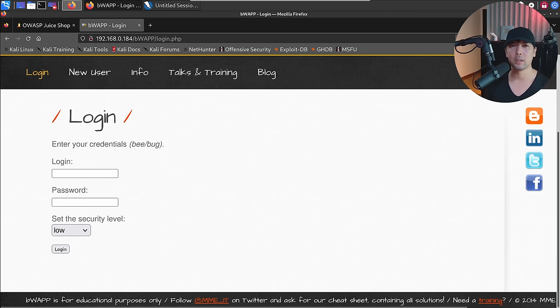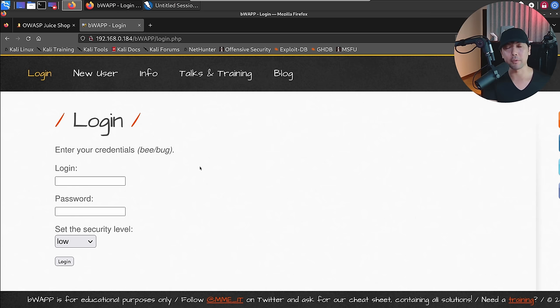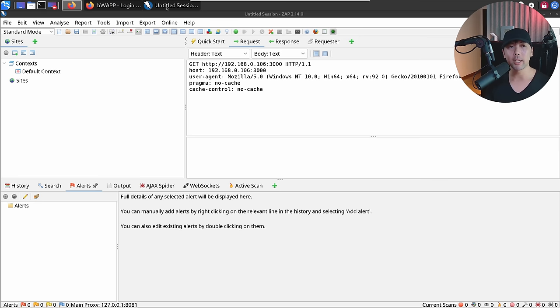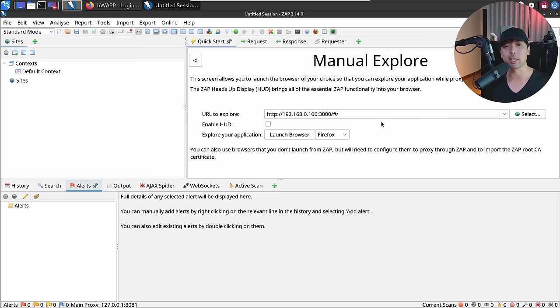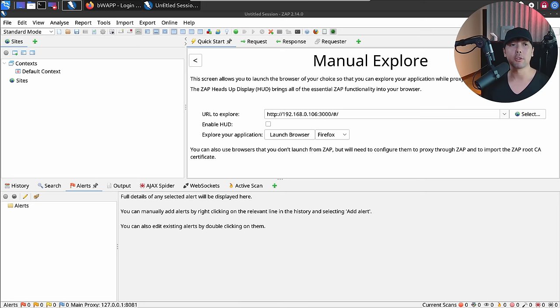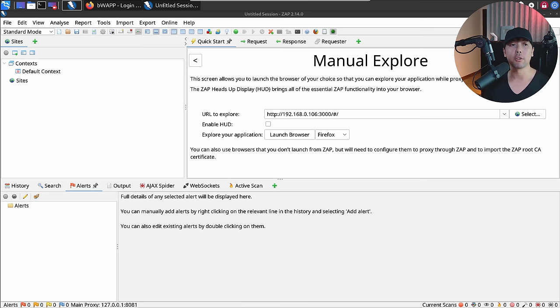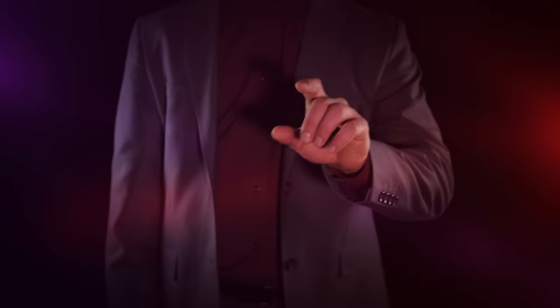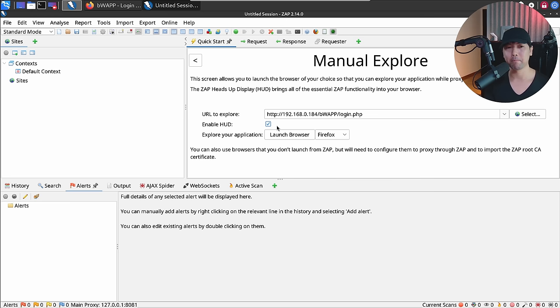If you encounter a site with a login page, go back to ZAP's Quick Start and select option two — Manual Explore. Paste in the URL of the target site and click the HUD (Heads Up Display). This is super cool — it's like playing a computer game. You have stats and different information directly as you browse through the site. When you're ready, click Launch Browser.